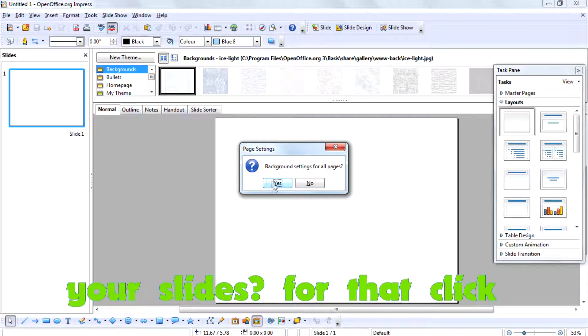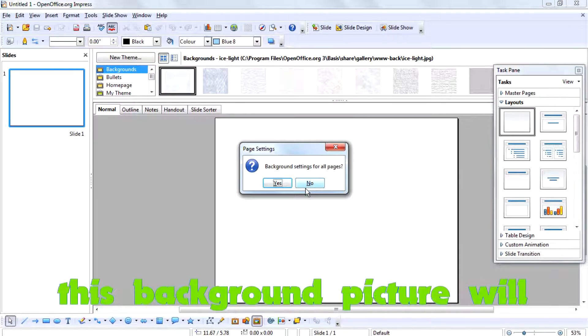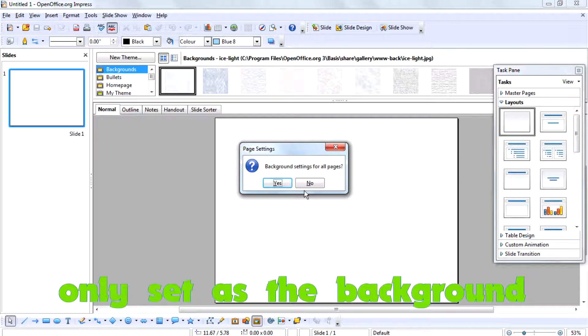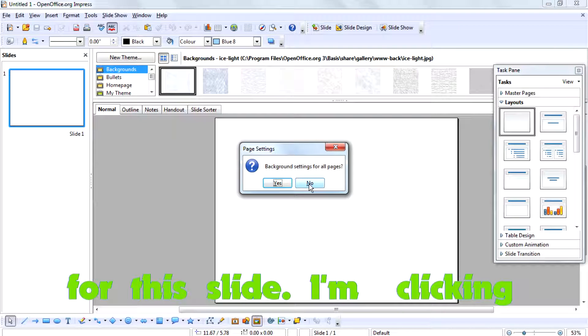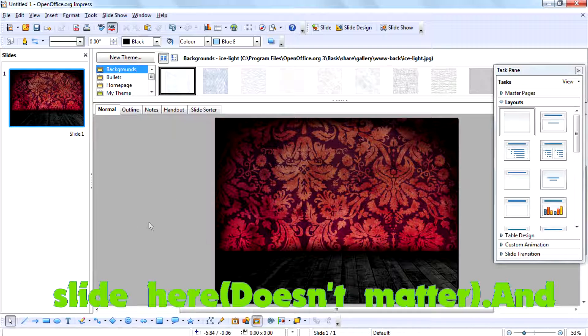For that, click yes. If you click no, this background picture will only be set as the background for this slide. I am clicking yes because I have only one slide here.